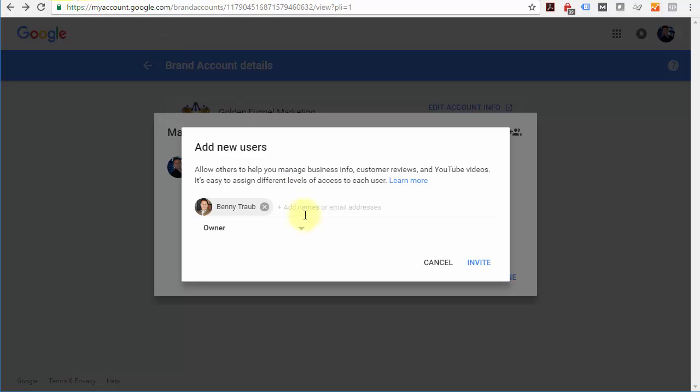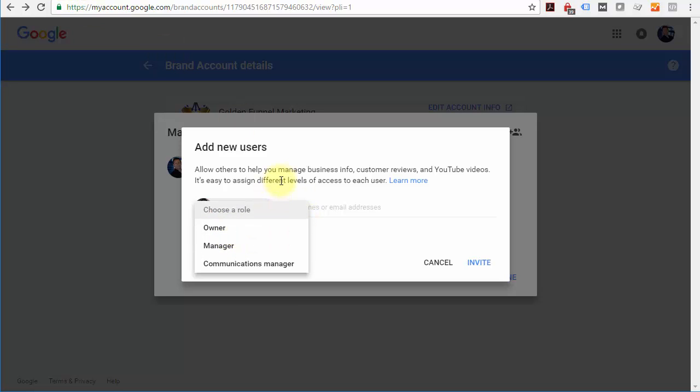Even if you give them ownership level permissions, you remain the primary owner. They can't remove you and there's really no danger there. Just make sure you give that only to trusted sources.